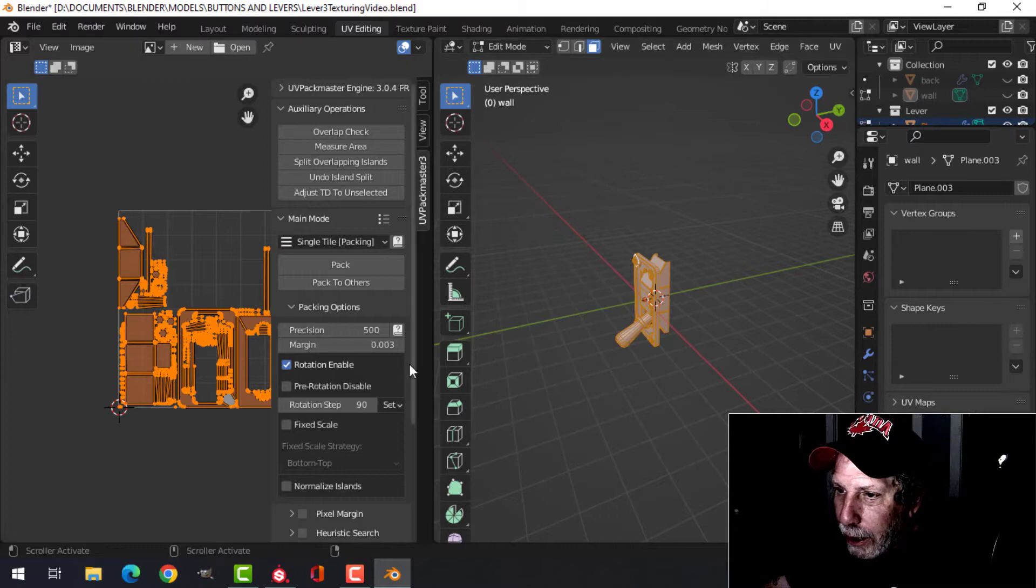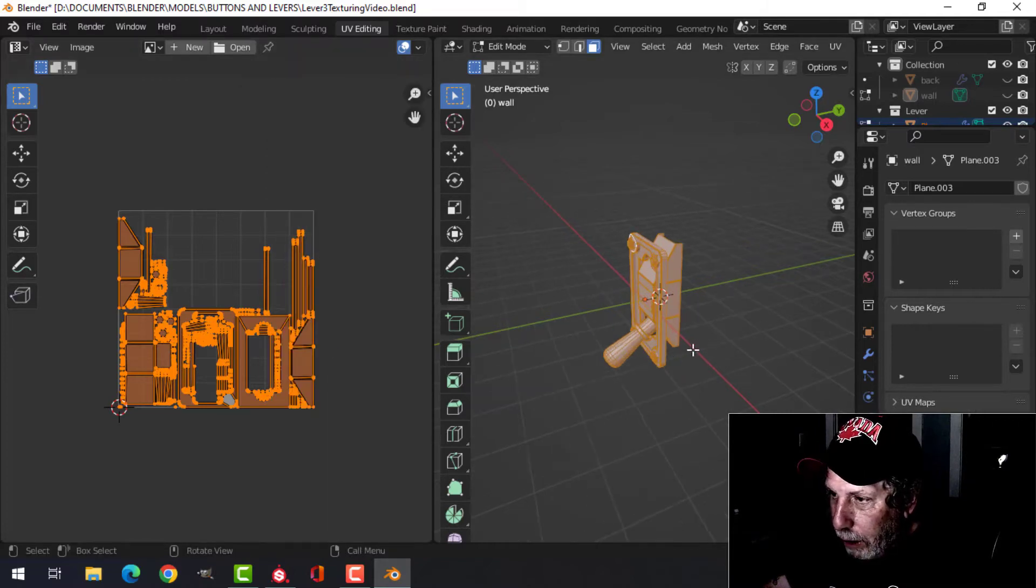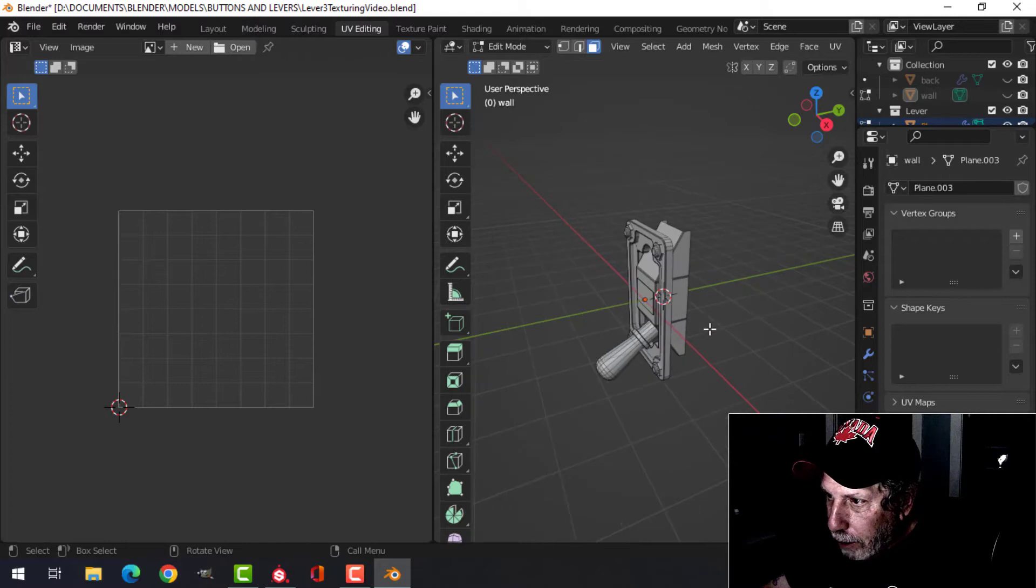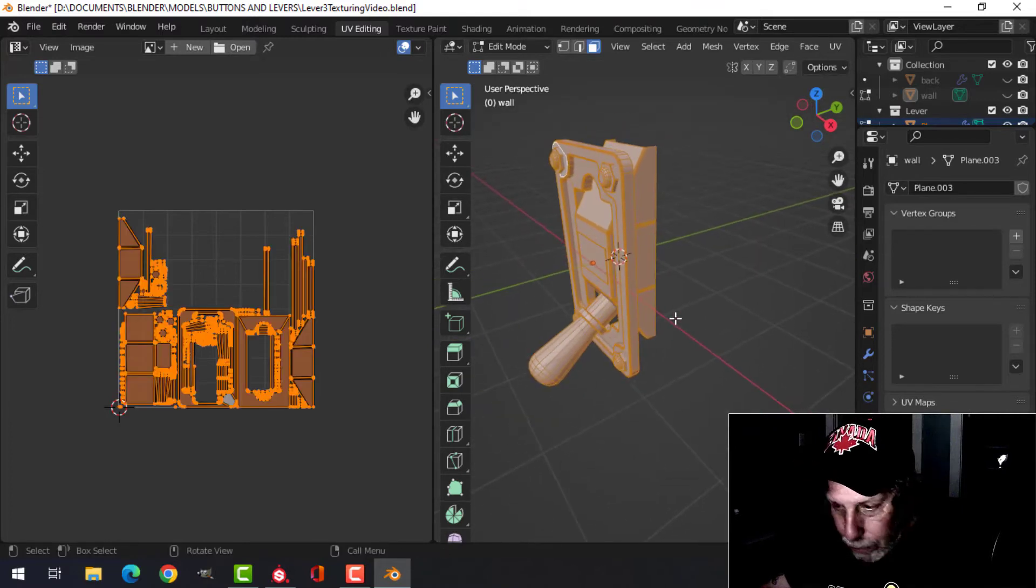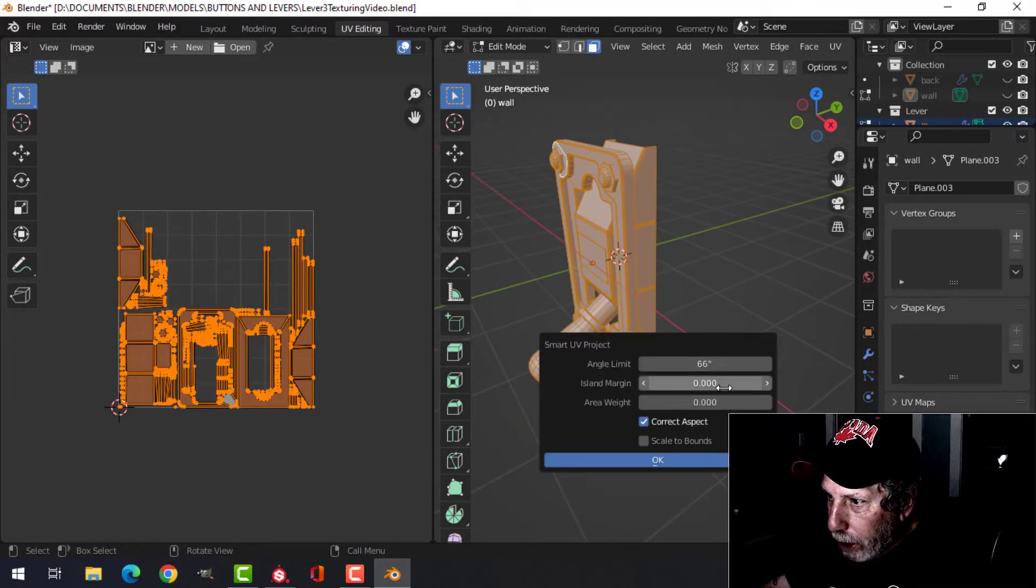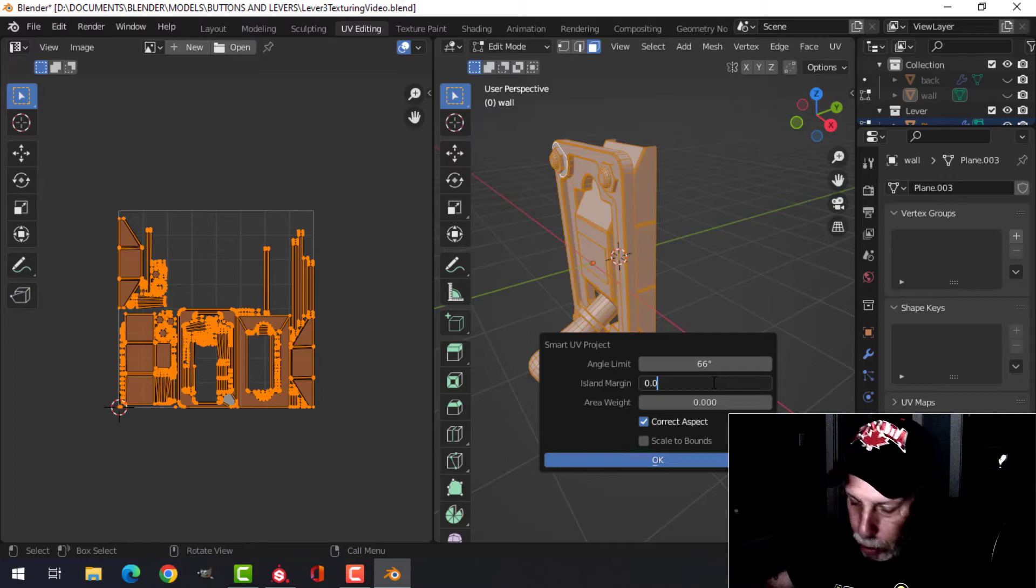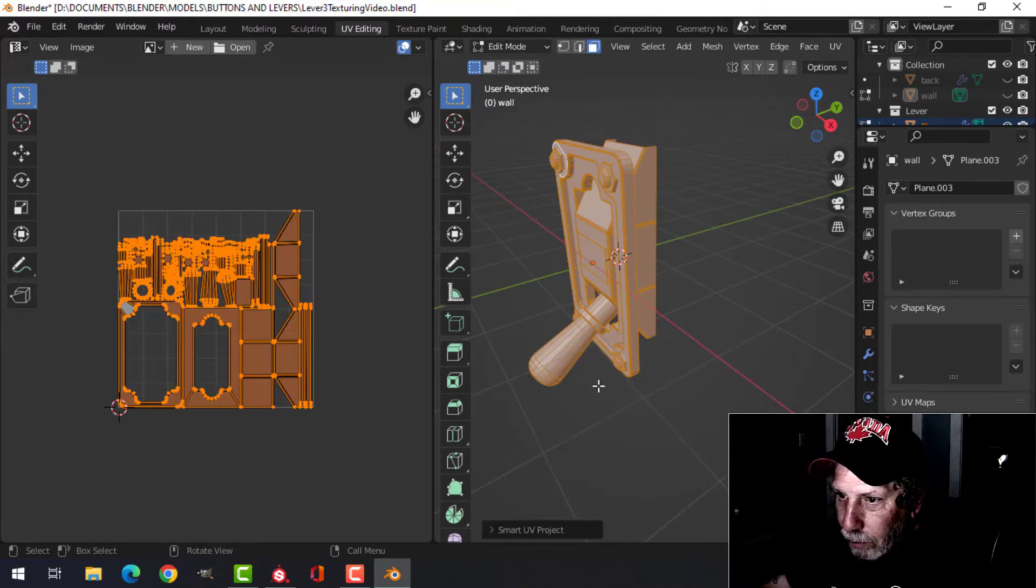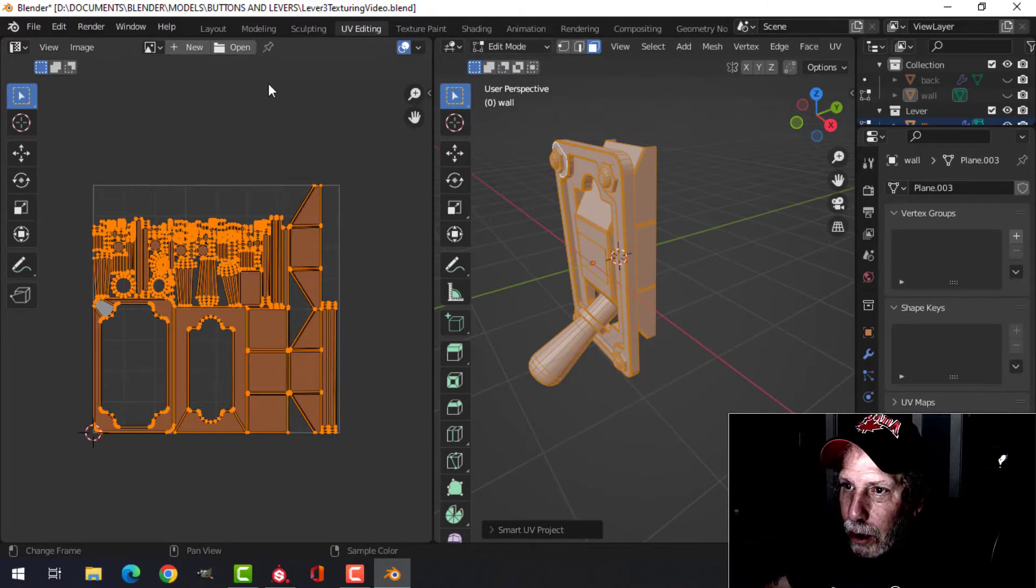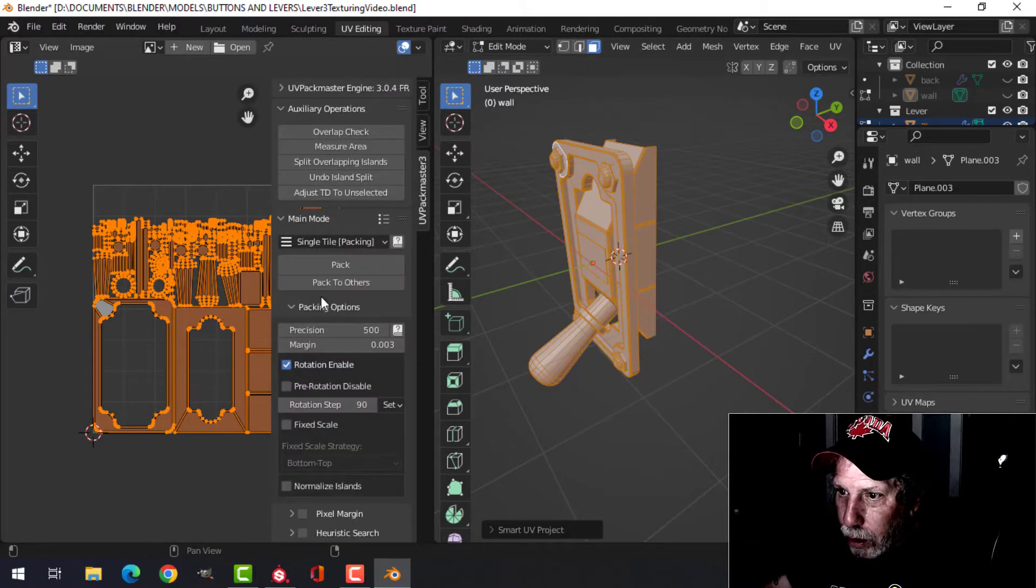We're going to go into the UV editor and select everything. Smart UV project, I'm going to choose an island margin of 0.003. There it is.